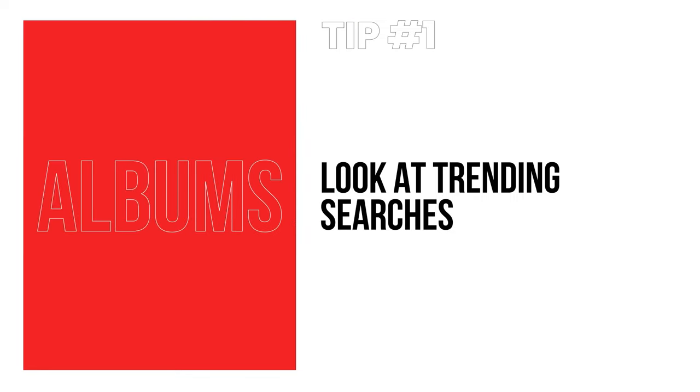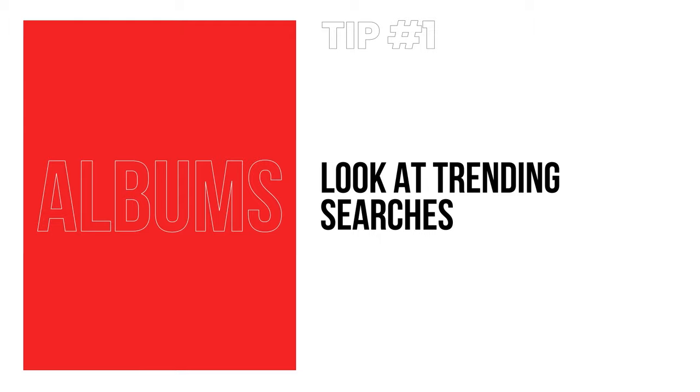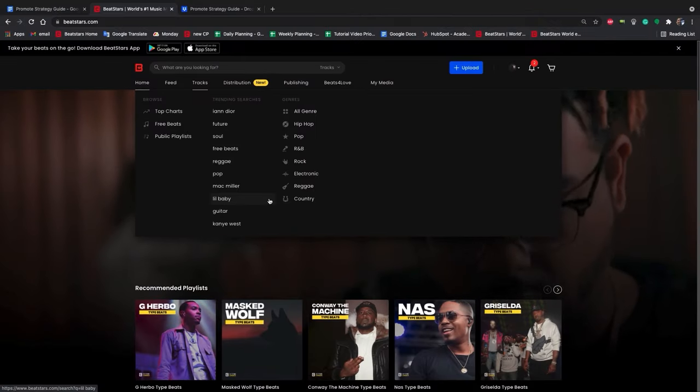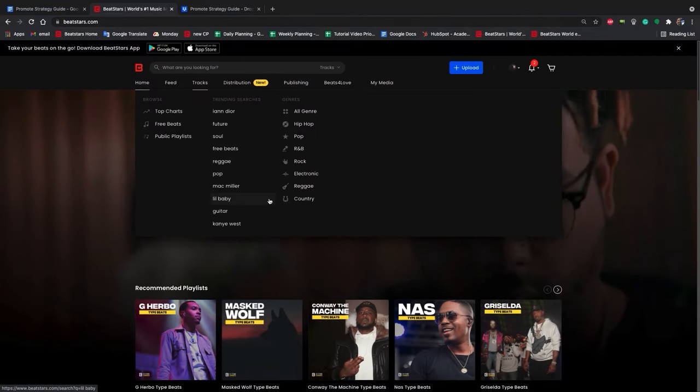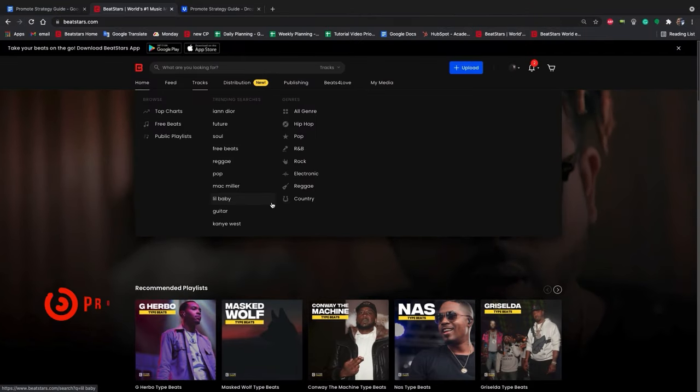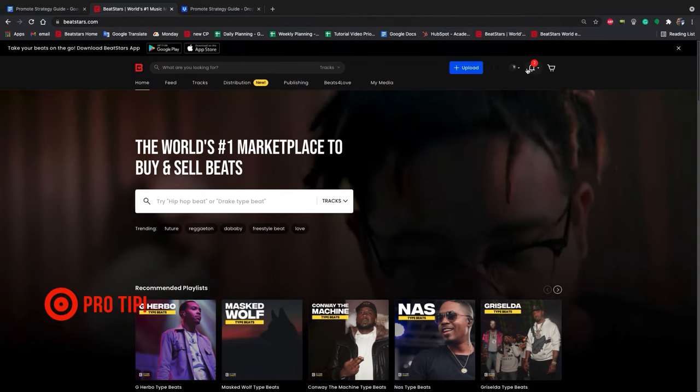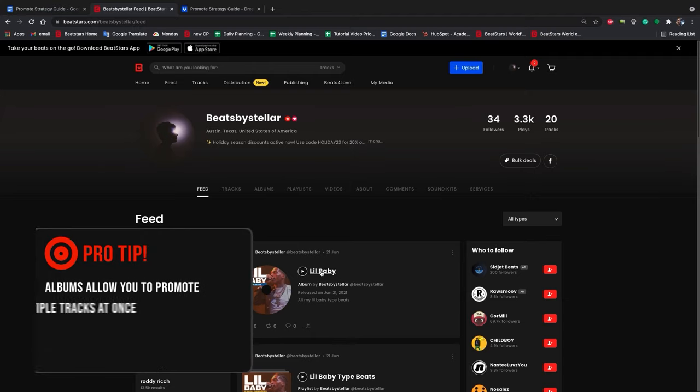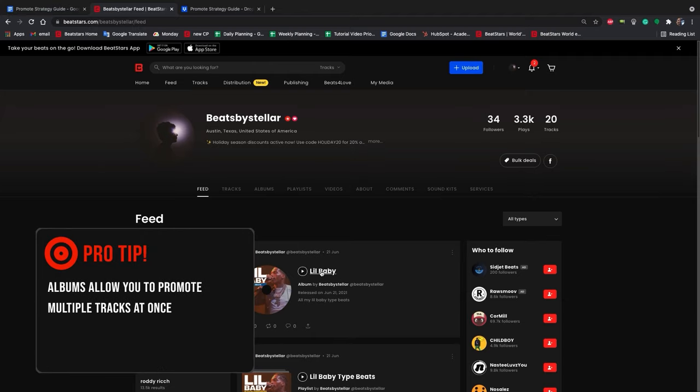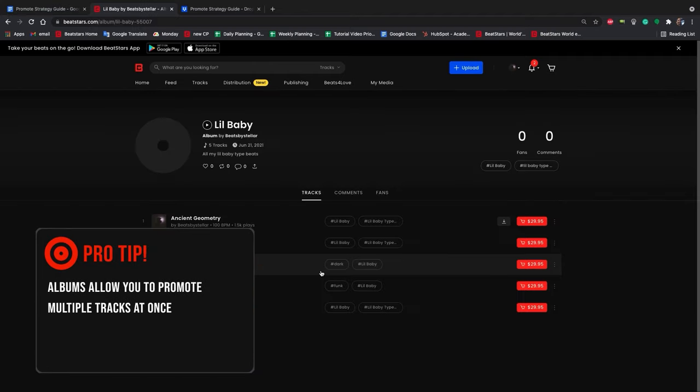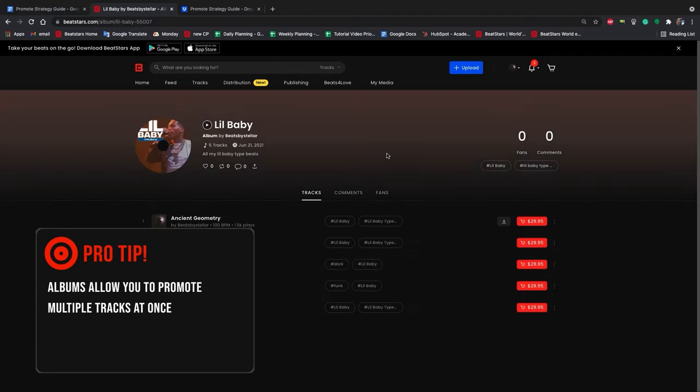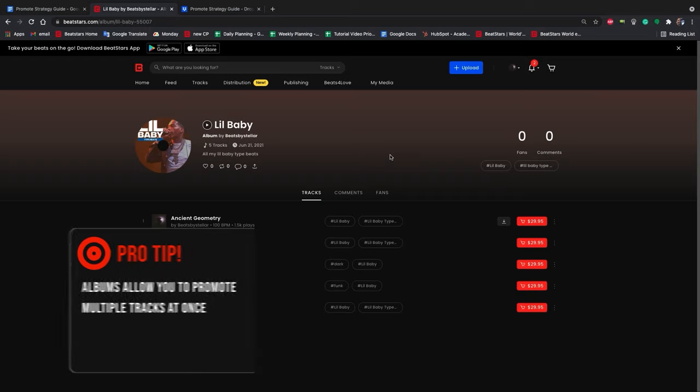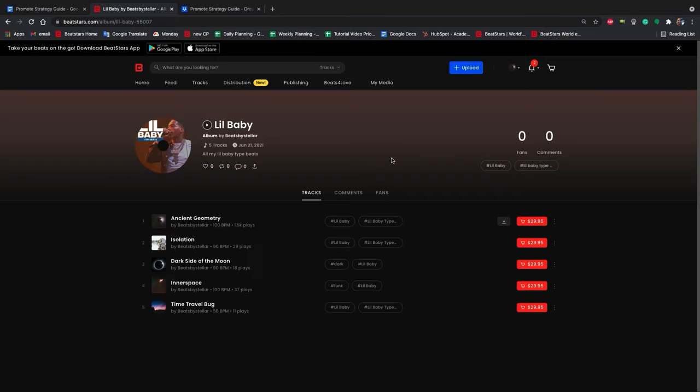Now let's talk about albums. Tip number one: Look at trending searches to see what people are currently interested in, then create albums based around those. Albums are a great way to promote multiple tracks at once, but you want to make sure those tracks in the album are related, or else people will quickly lose interest and probably won't give every track in the album a chance.